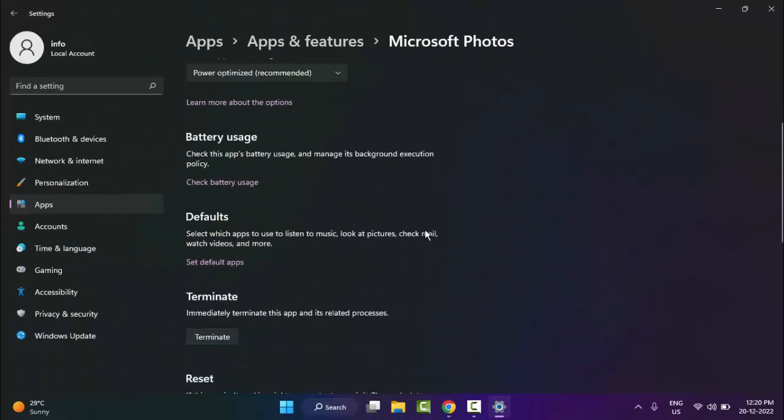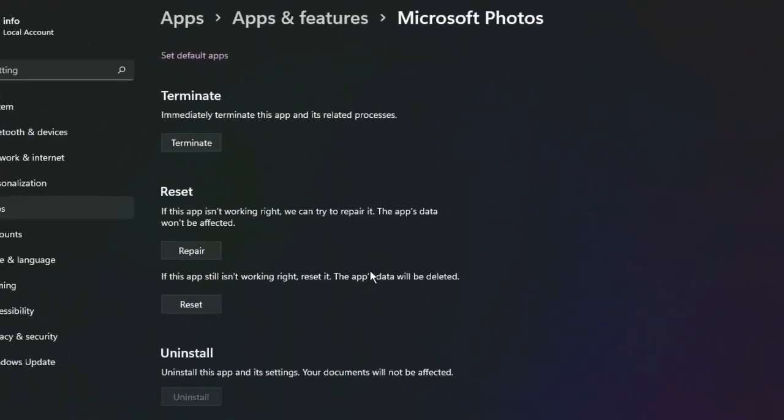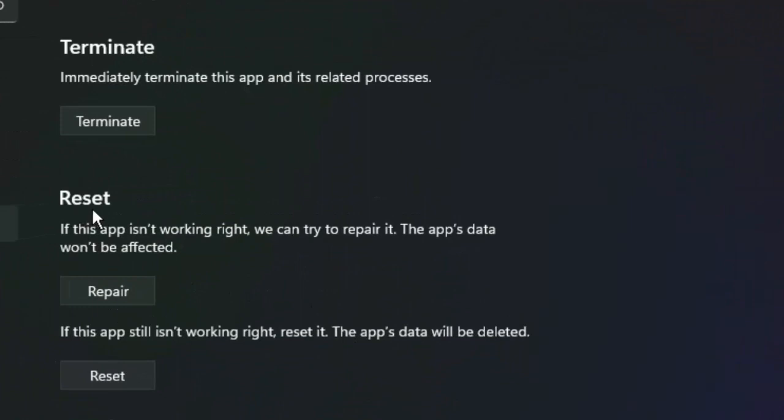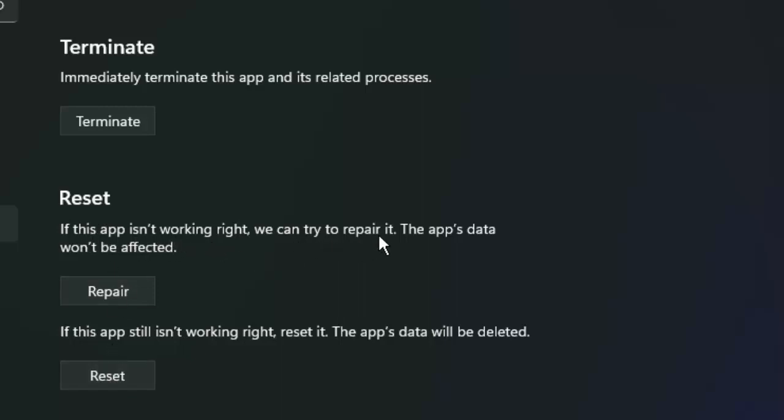Scroll down here. You can see two reset options: first one is Repair and second one is Reset. If this app is not working right, we can try to repair it. The app data won't be affected.